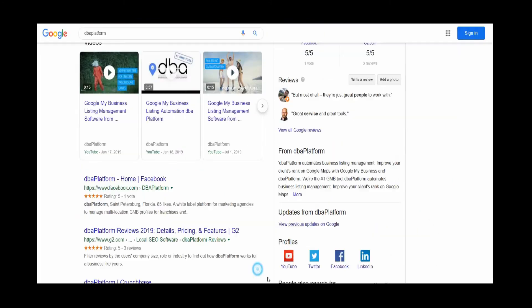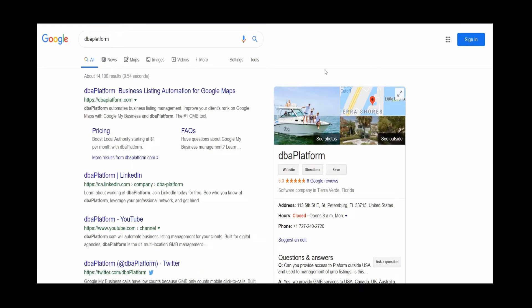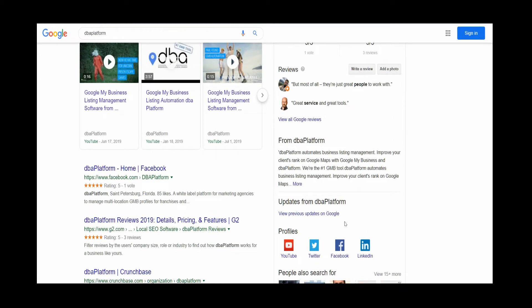Just to give a brief description of that, this is the knowledge panel when you type in your name or however it comes up. Knowledge panel here, and we have the social media profiles here.